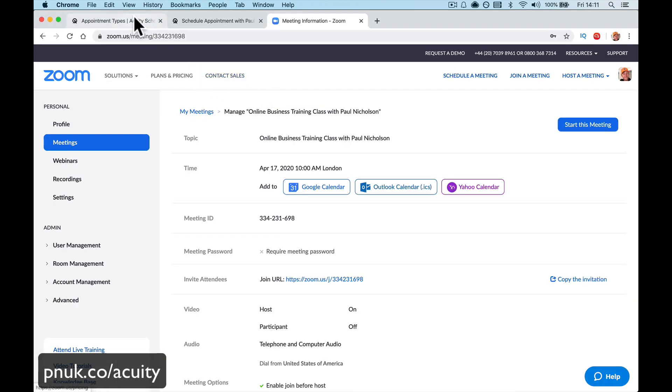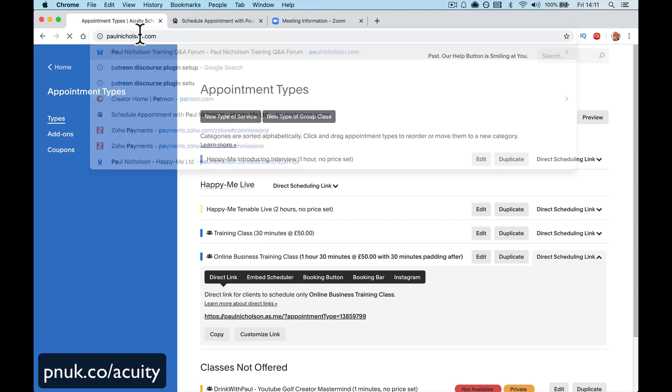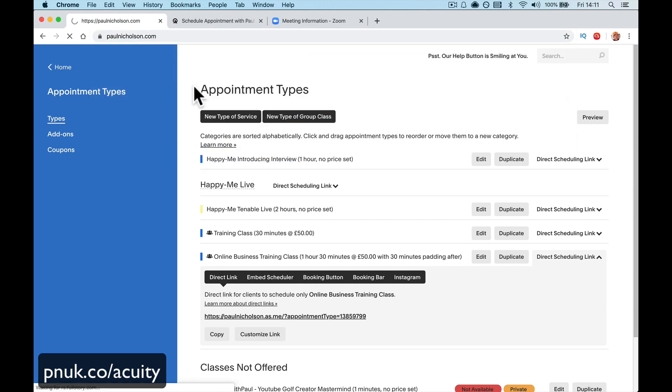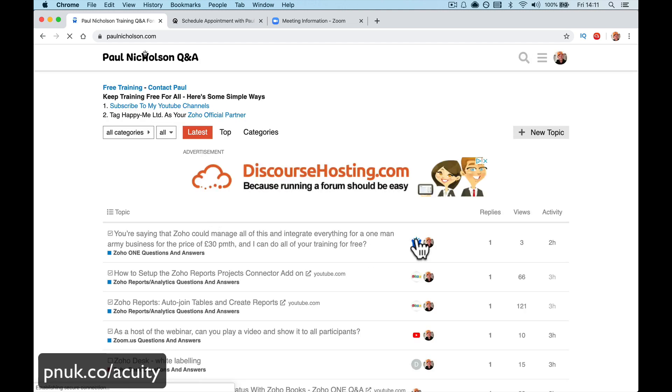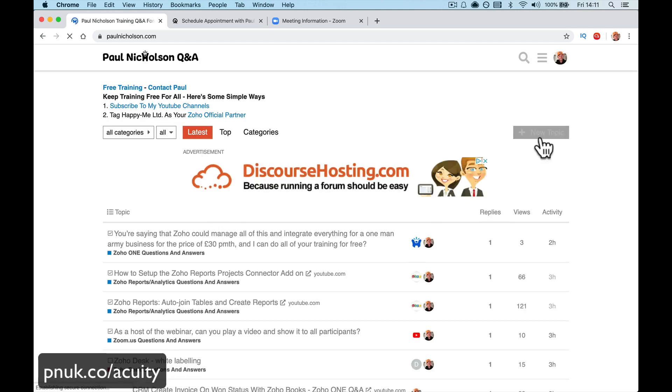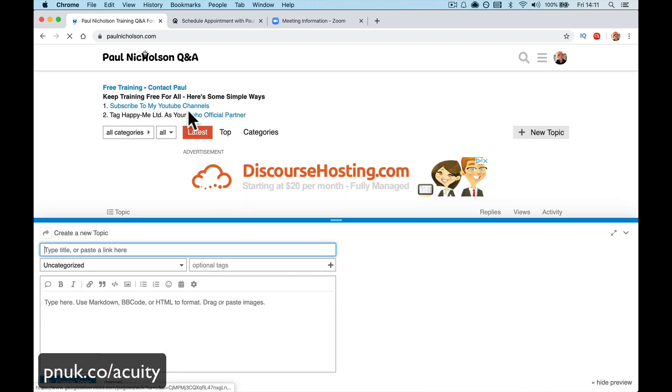So guys, I hope that explained how to connect your acuity scheduling to your Zoom. I hope it gave you some ideas of how you can better manage your time, better manage your appointment availability and get even more out of your Zoom account and your acuity account. If you've got any questions, you can come to my paulniglson.com, log in and do a new question or you can just directly contact me above.